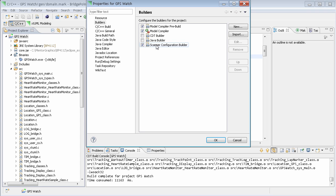It should also be noted that there is almost no circumstance where you would want to turn off the model compiler pre-builder. So, just leave that one on all the time.